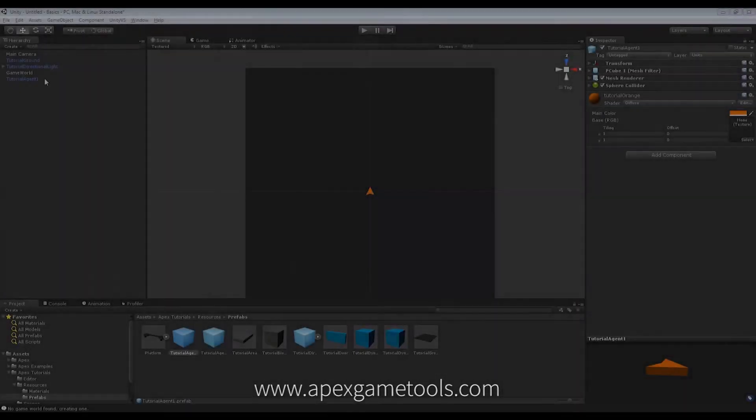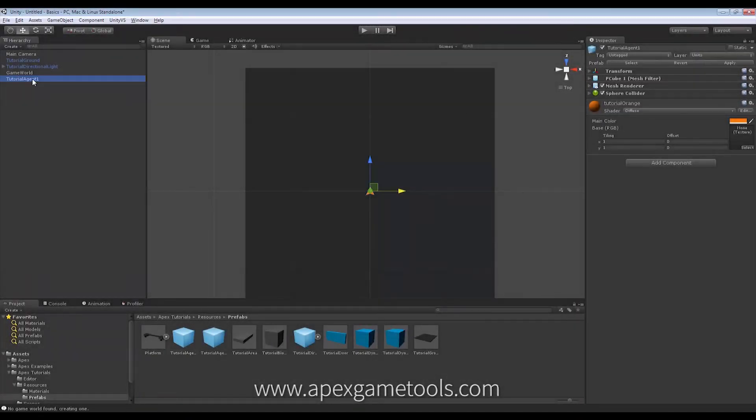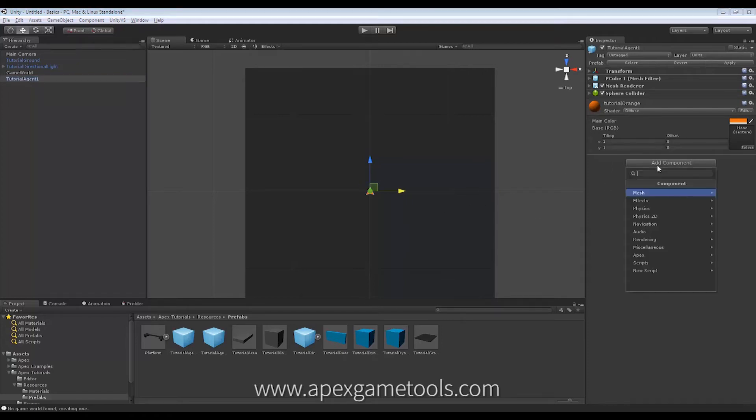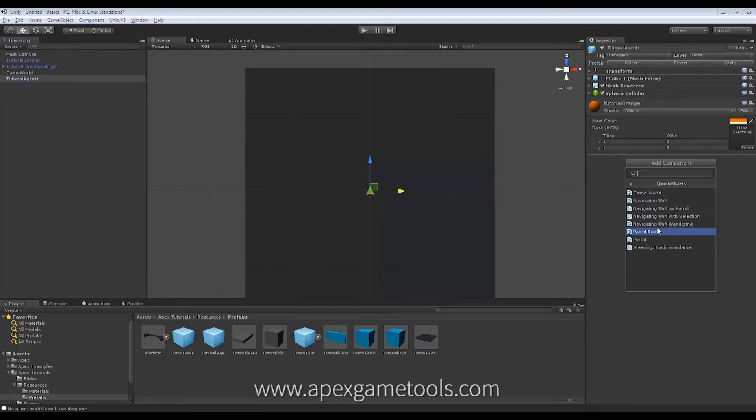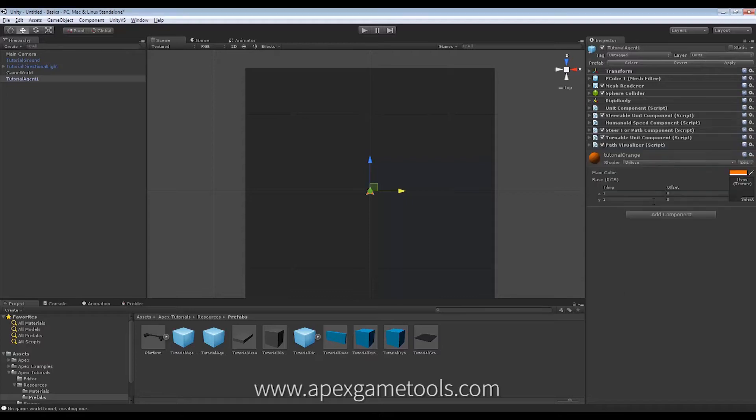So the first thing to do is we have our agent and right now it's just a mesh, so in order to be able to move him around we're going to have to add the components needed. To do that I'm just going to go to Apex Quick Starts and then I'm going to select Navigating Unit. Now this will add all these different components to my unit which allows me to move this unit around.